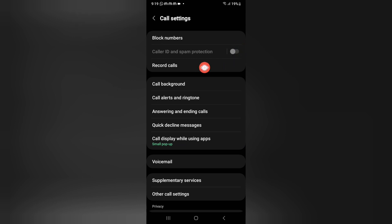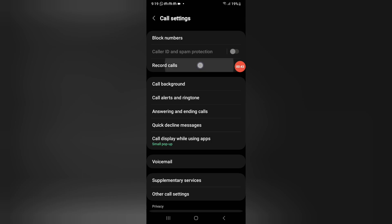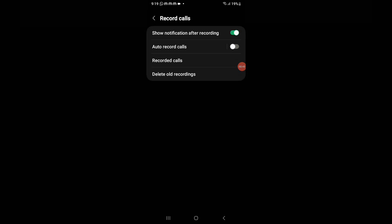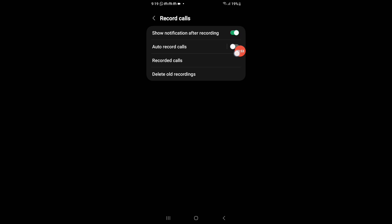When you click on Settings, you can see the third option under Call Settings, which is 'Record Calls'. Click on 'Record Calls'. Under Record Calls, the second option is 'Auto Record Calls'. If it has been activated, you need to turn it off.